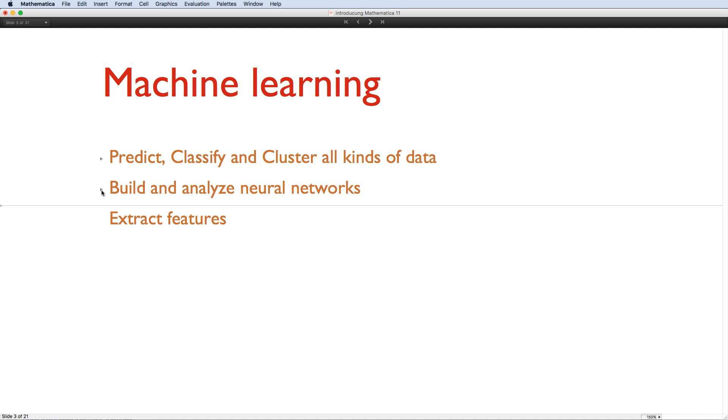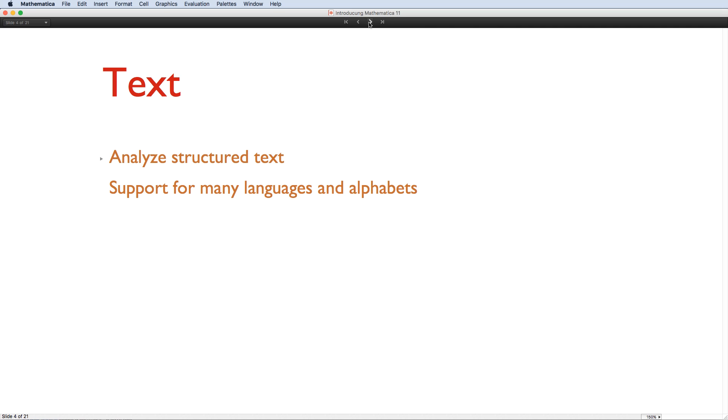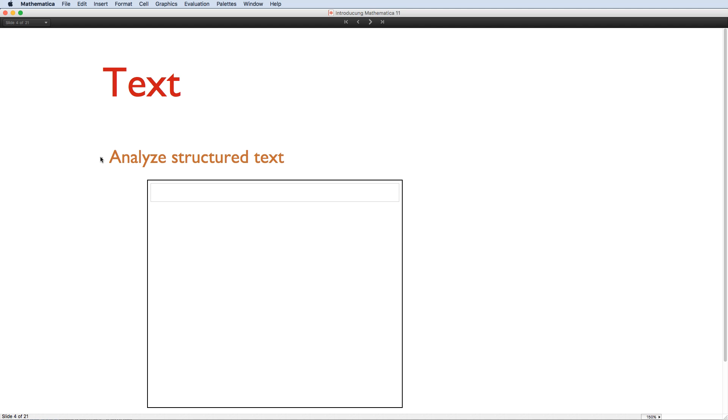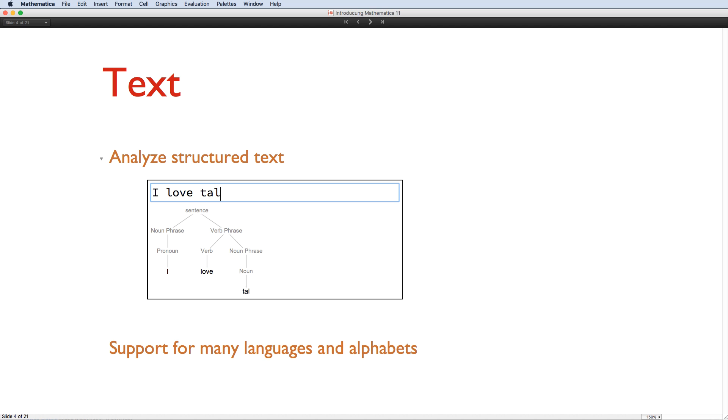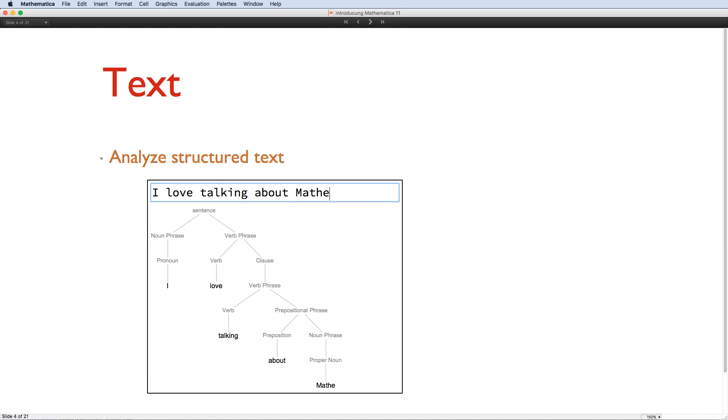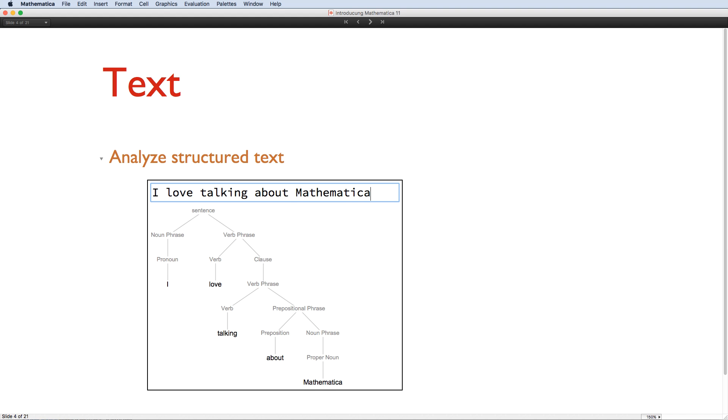Of course, data science isn't just about machine learning, and we've added extensive functionality for handling many different specific kinds of data. Text processing has been extended with more tools for cleaning text, and for extracting structured information and semantic meaning from words and sentences. Here you can see the sentence structure being calculated as I type. Mathematica 11 also extends support for a large range of non-English languages and character sets.